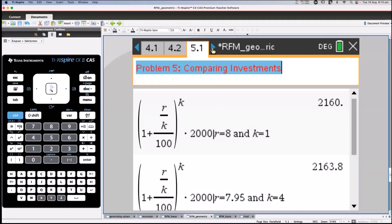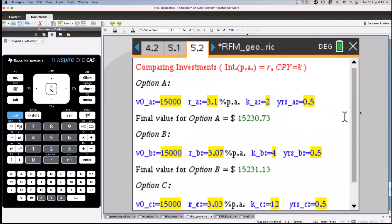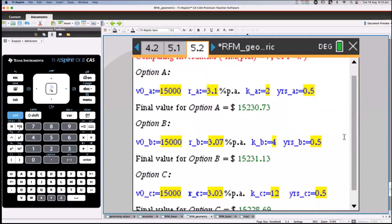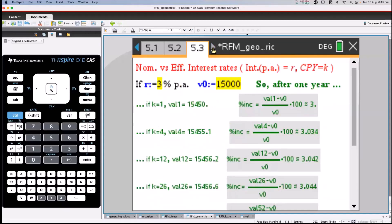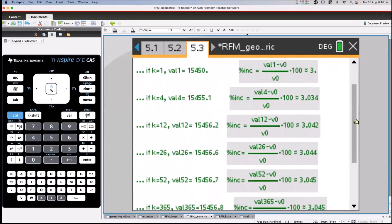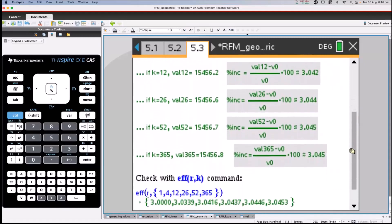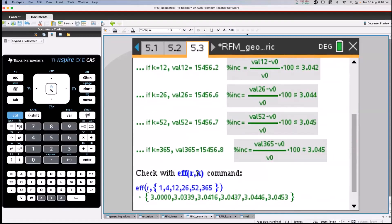Comparing investments covers the nominal and effective interest idea. The student or teacher can type in V0 values — all 15,000 in this case — then different rates and numbers of compounding periods per year for Options A, B, and C, and see the effect. Finally, in the geometric section there's the concept of nominal versus effective rates — what is the effective rate if you compound more frequently. This calculates it for annual, quarterly, monthly, fortnightly, weekly, and daily compounding, with a check using the inbuilt EFF command.